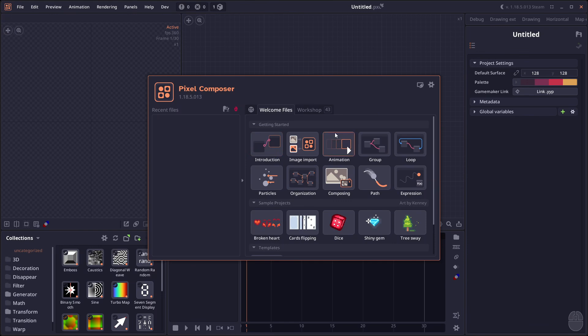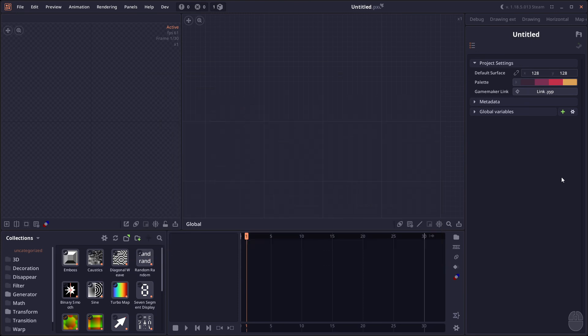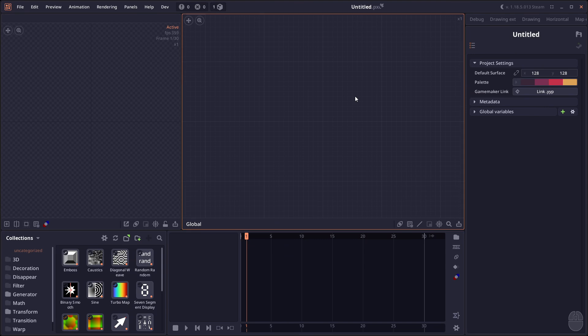Welcome to Pixel Composer 1.18.5. This version actually doesn't have a lot of big features like in the previous one, it's just a bunch of improvements for performance and stability. But there's still some little features that I want to address, so let's get through it.